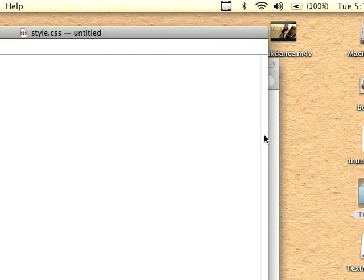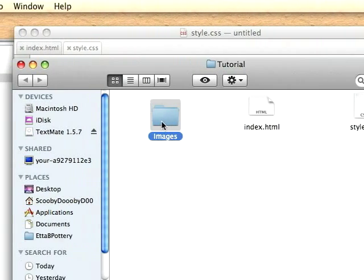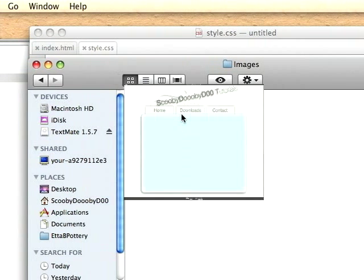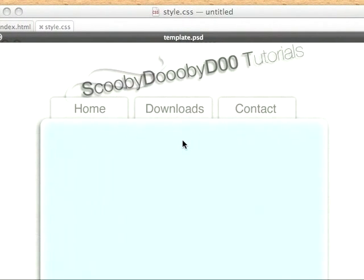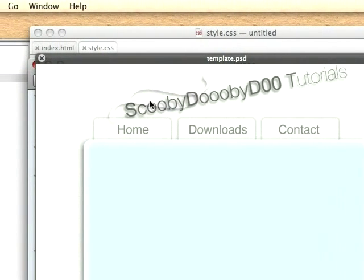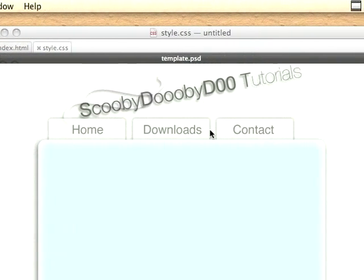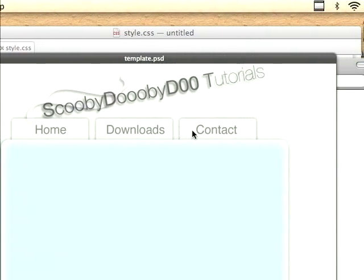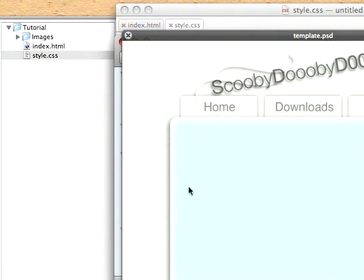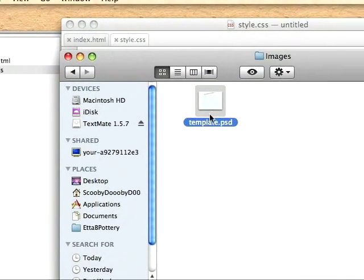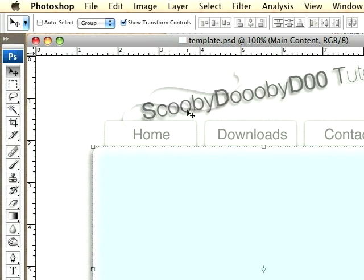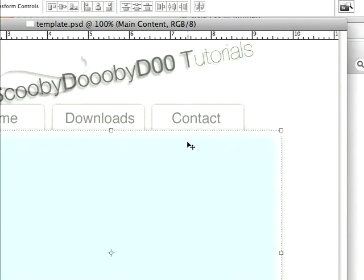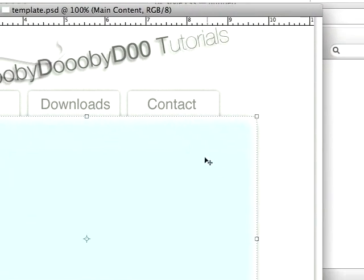Okay, so I'm going to go back over to my folder and show you the image I have. This is a basic template that I've designed for this tutorial, and you'll notice it has a logo, three links or tabs for the navigation, and a content area. So I'm just going to open it up in Photoshop and explain a little bit of it to you.